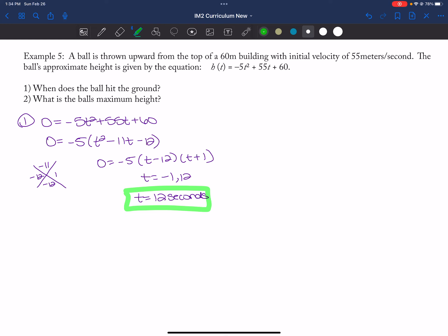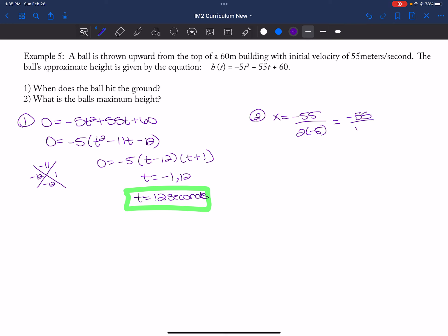What is the ball's maximum height? That corresponds to the vertex of the parabola. I can use negative B over two A: negative 55 over two times negative five gives negative 55 over negative ten. Both are divisible by five, giving 11 over two. So the vertex's T-coordinate is 11/2.